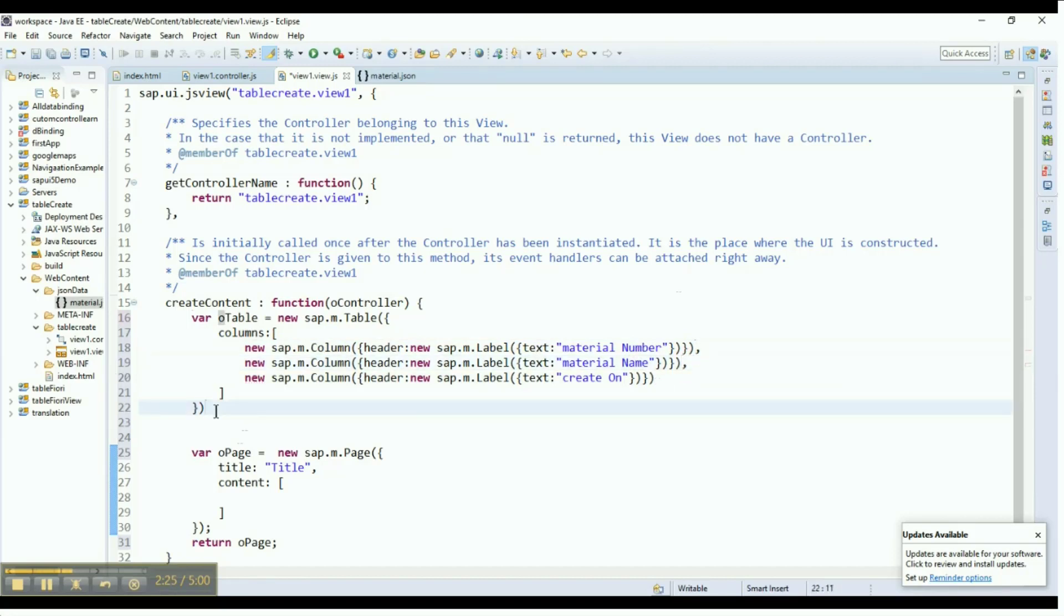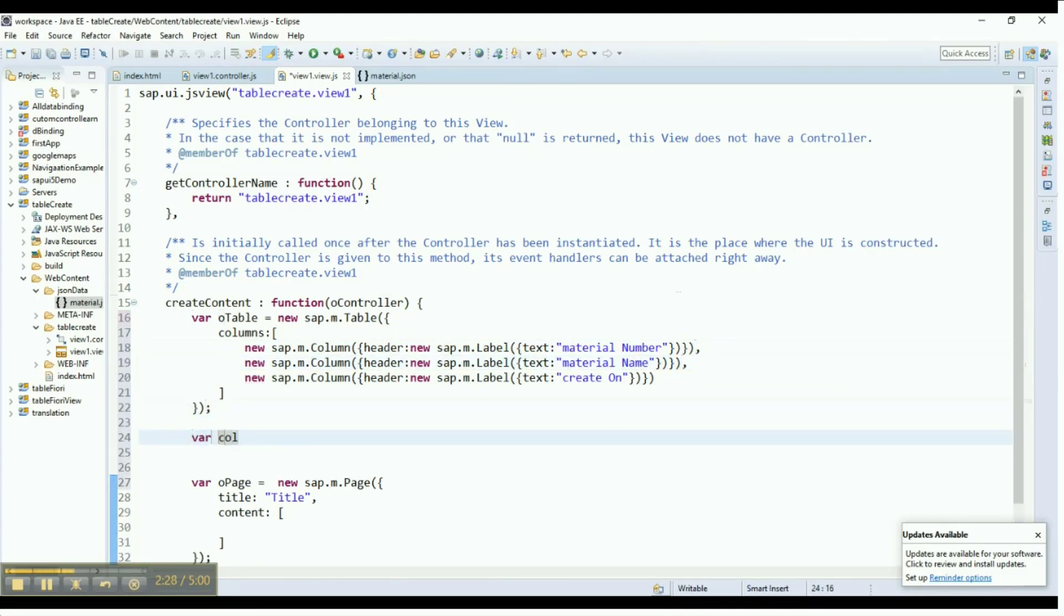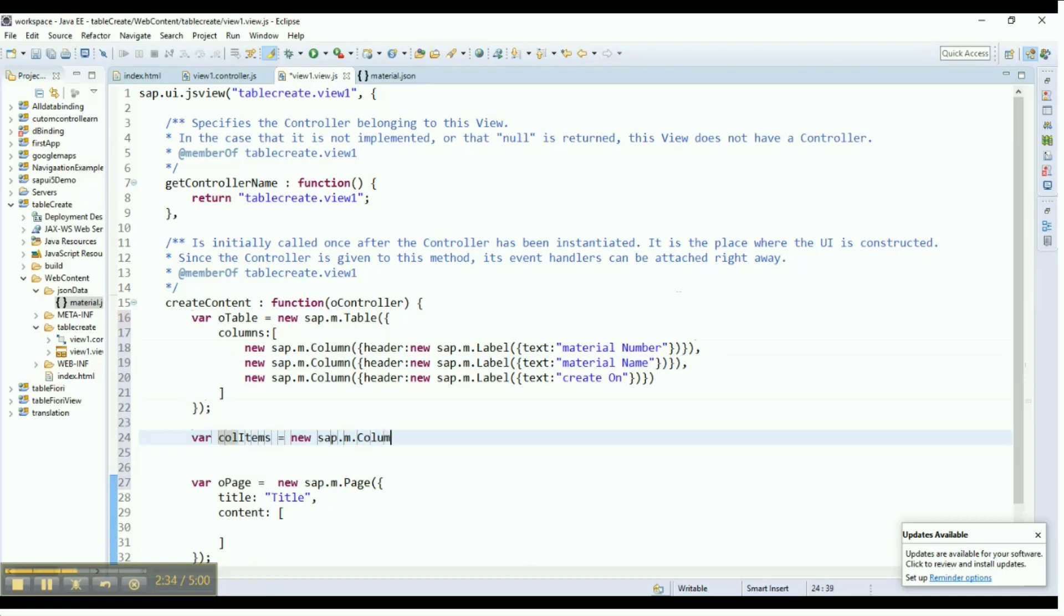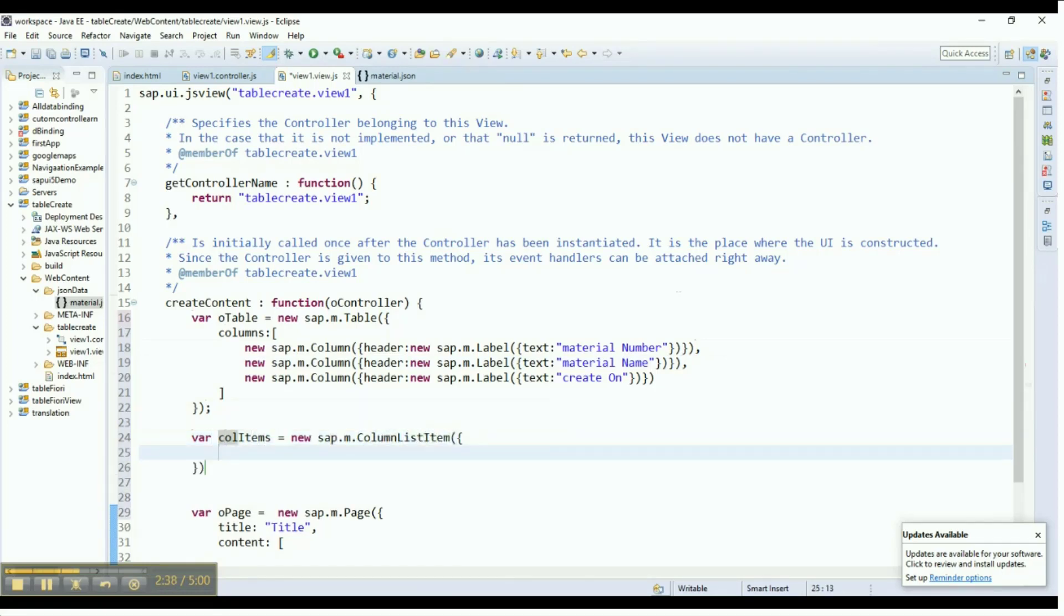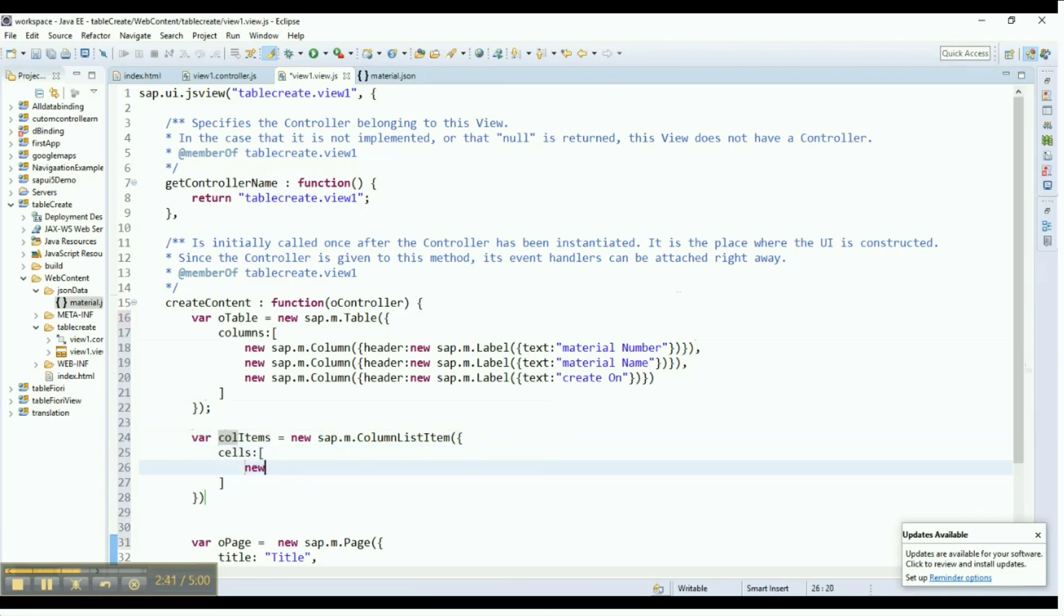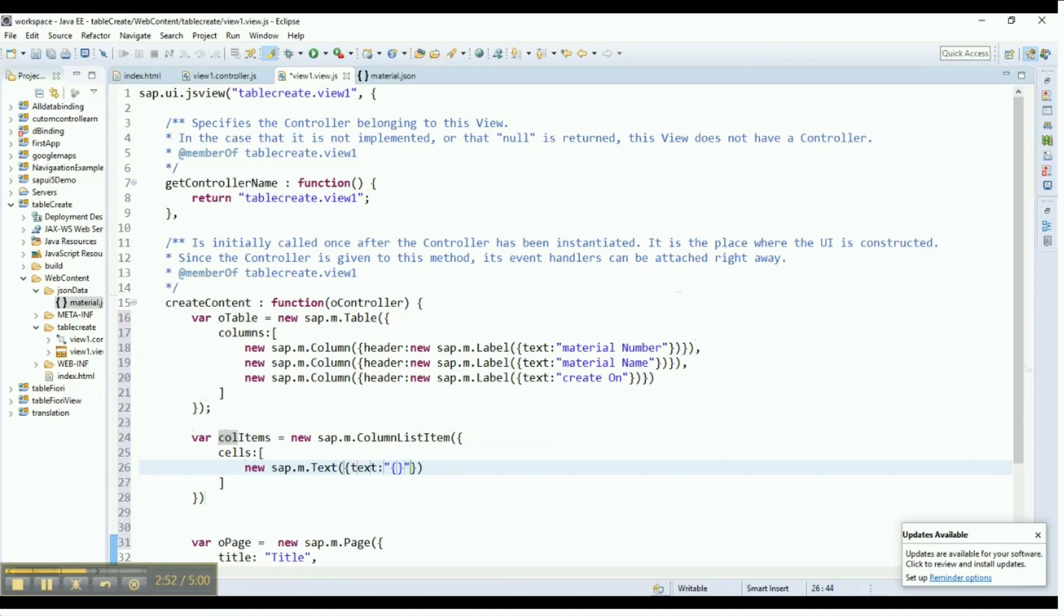Now, we need to create column list items for holding the data during run time. The column list item needs an ID, so let's provide col items as its ID. Add cells to the column list item using the cell property. Provide the text property for the created cells. Add the corresponding cells to the respective columns we just created. Because we have three columns, we are adding three cells to the respective columns.